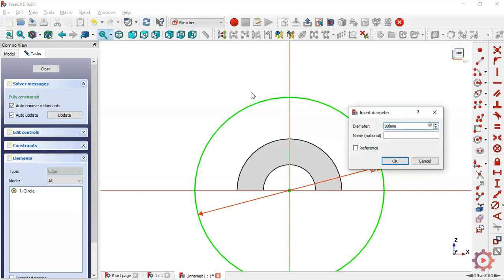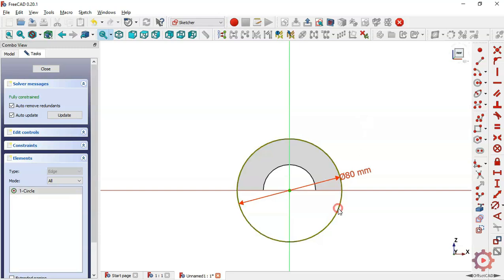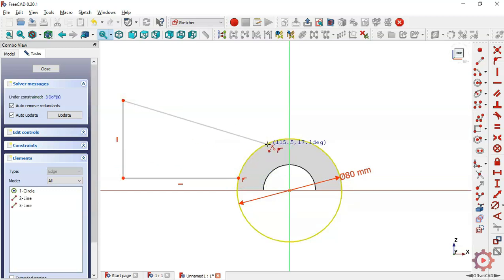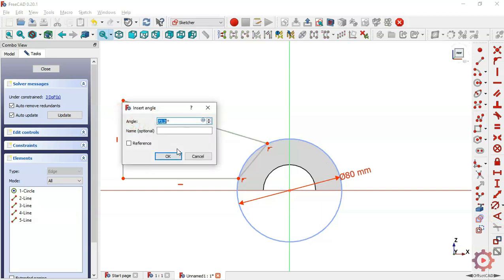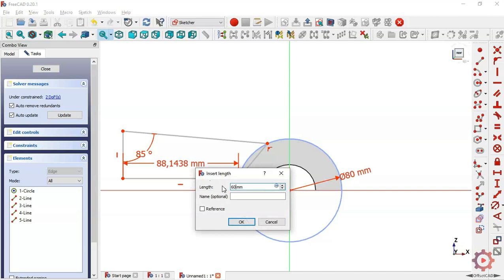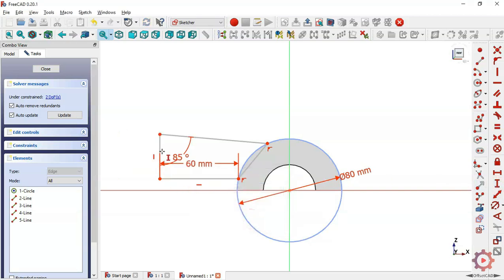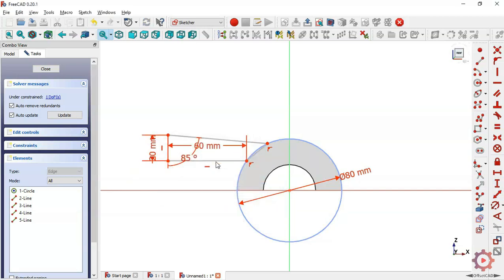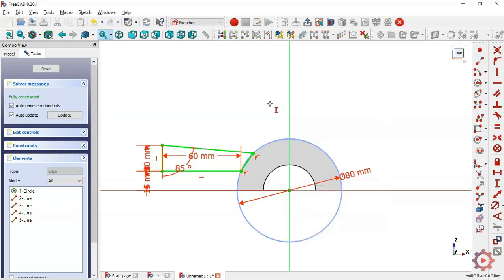Select the circle and make it construction geometry. Now pick the line command and draw this sketch. Give dimensions to the sketch — the angle of these two lines will be 85 degrees. The length of this line will be 60, the length of this line will be 20, and the distance from this point to this point will be 15.